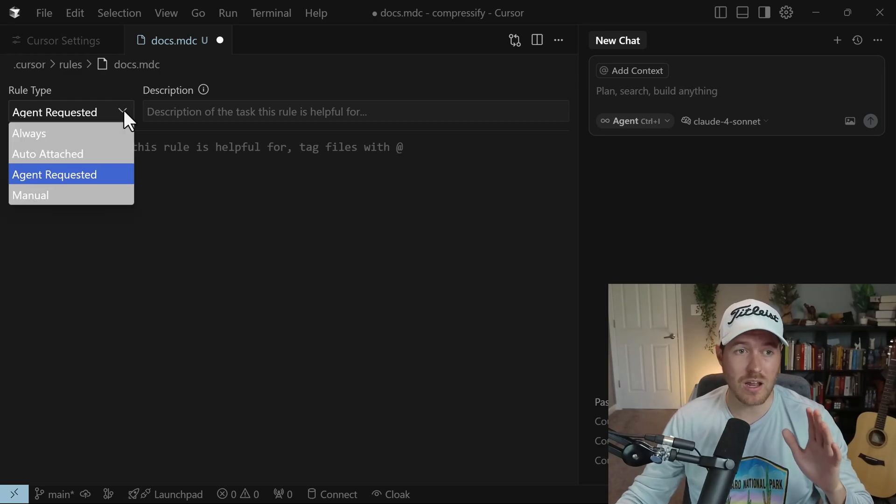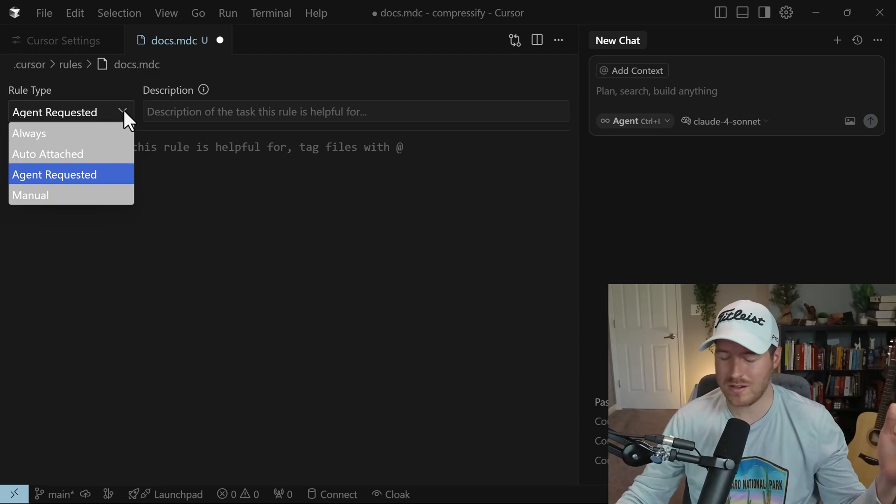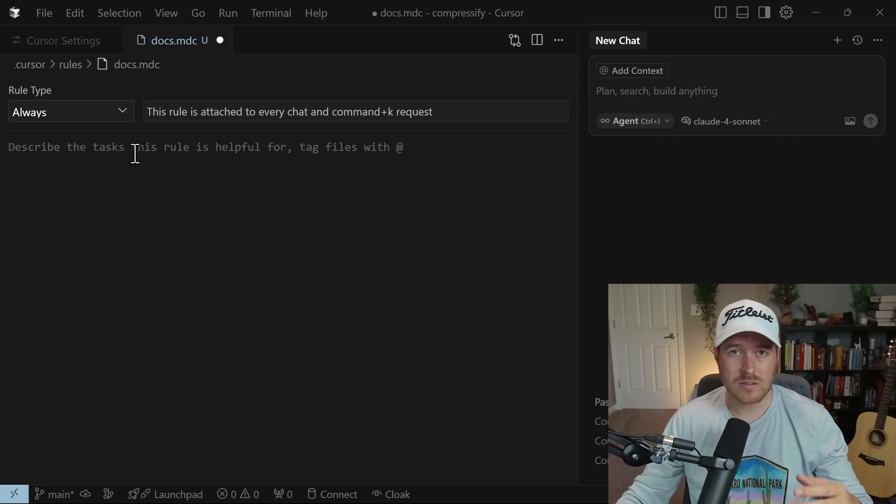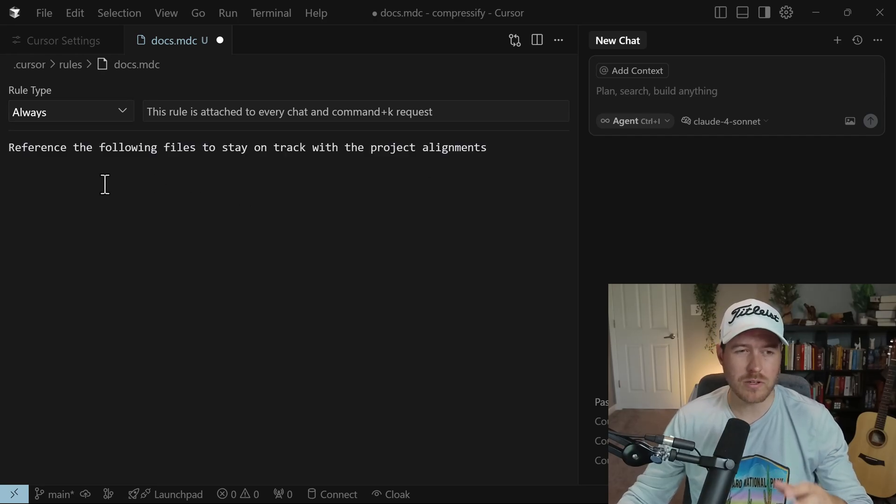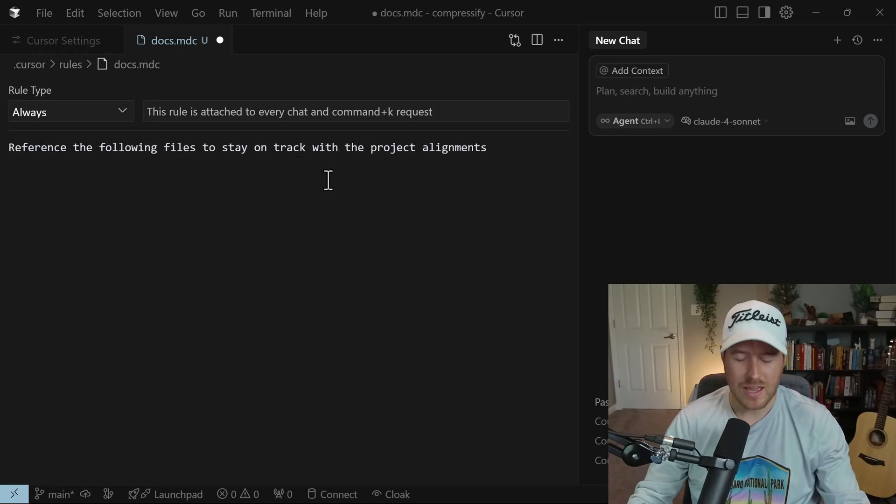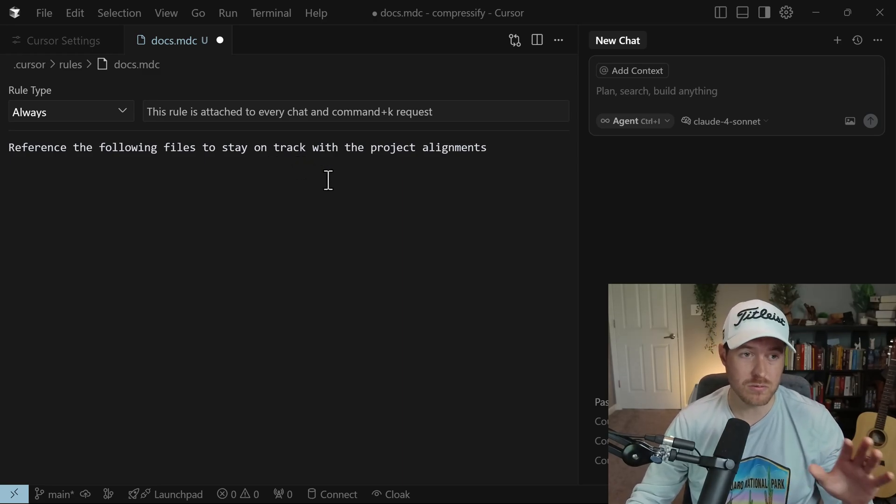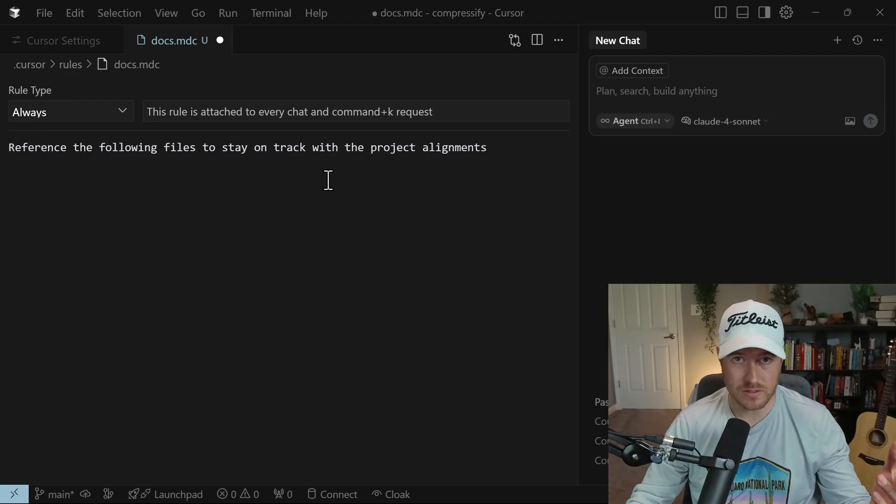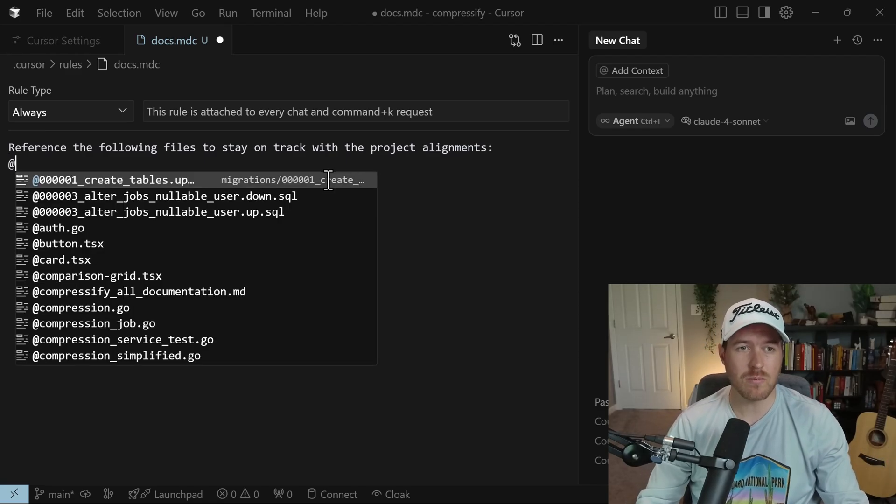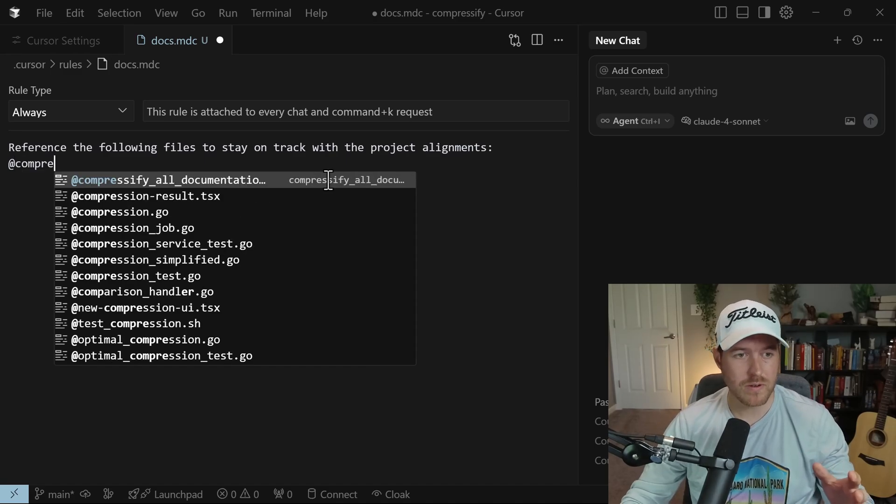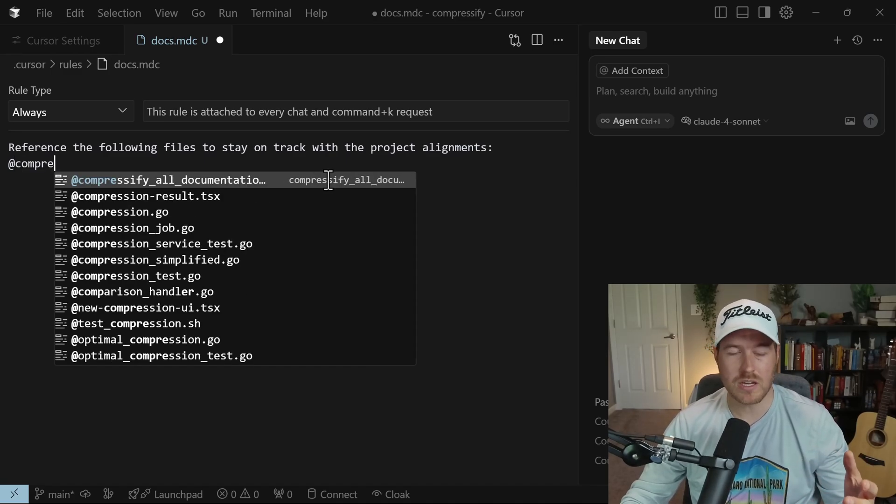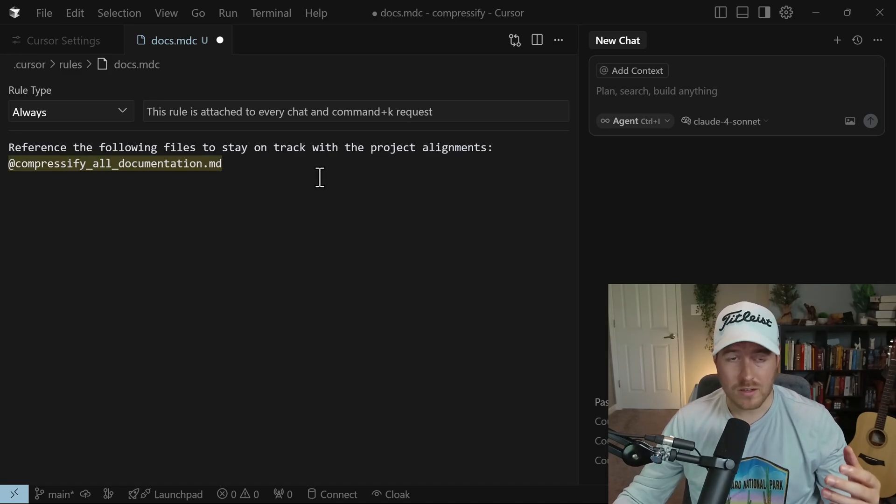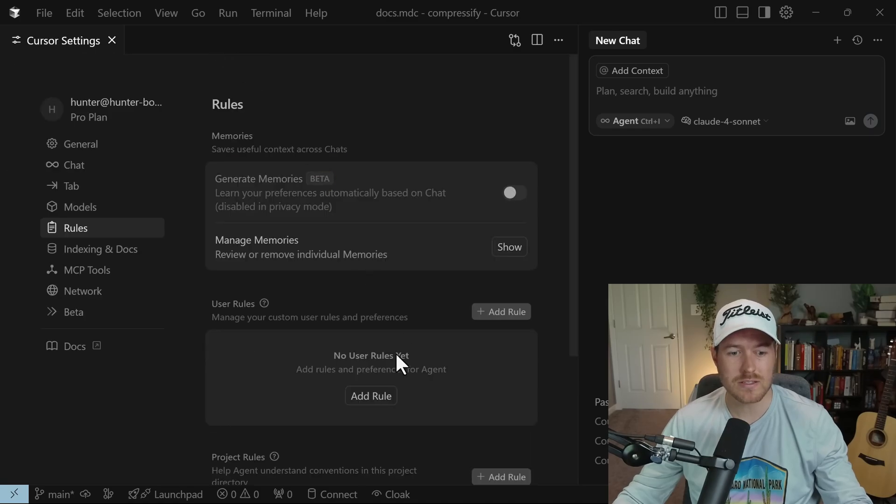I want these documents to be referenced every time we use this chat because I want it to stay on track and not hallucinate or not get too eager when it starts creating code because it could start creating features that you never asked for. So I'm going to select the rule type to always and then I'm going to give this rule a brief command. I'm saying reference the following files to stay on track with the project alignments. To reference a file, we put the at symbol and then we can name whatever the file is called. So my particular markdown file is called Compressify all documentation. And then I'll click on this and now it has that as a reference. So then all I need to do is hit Control S to save and I can close out of this.